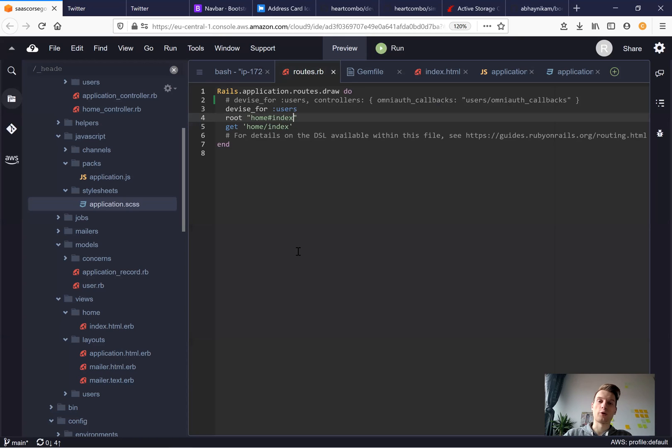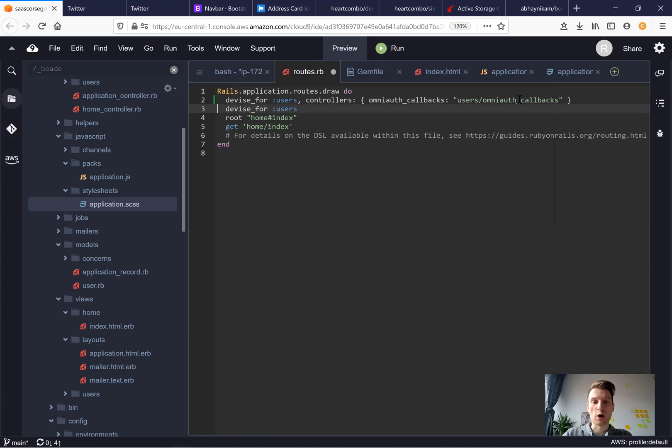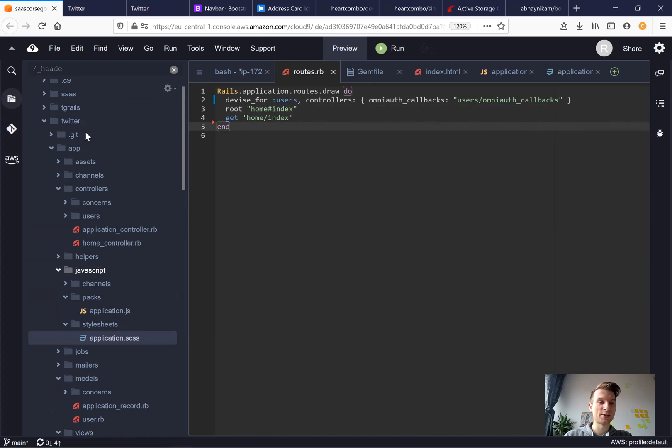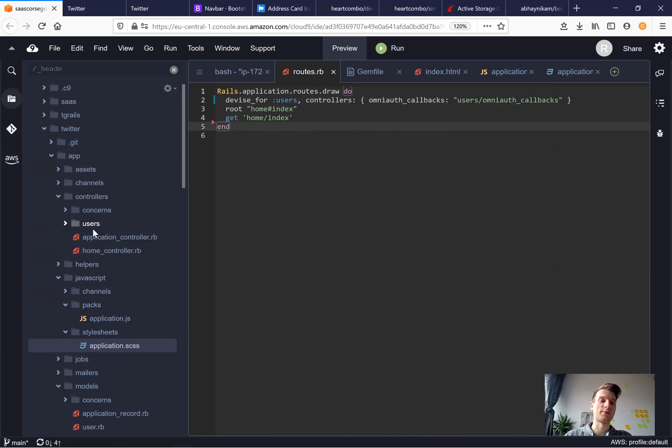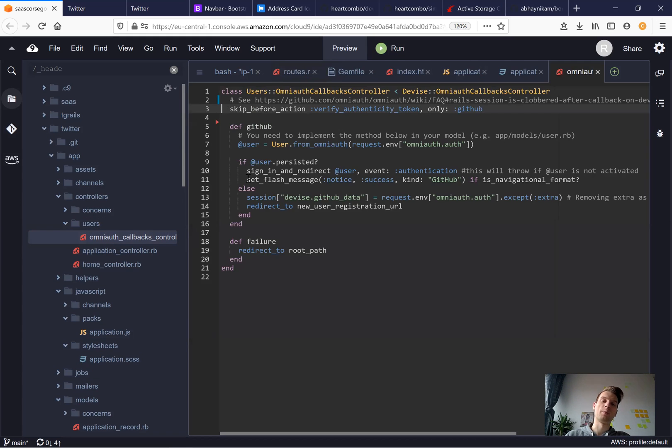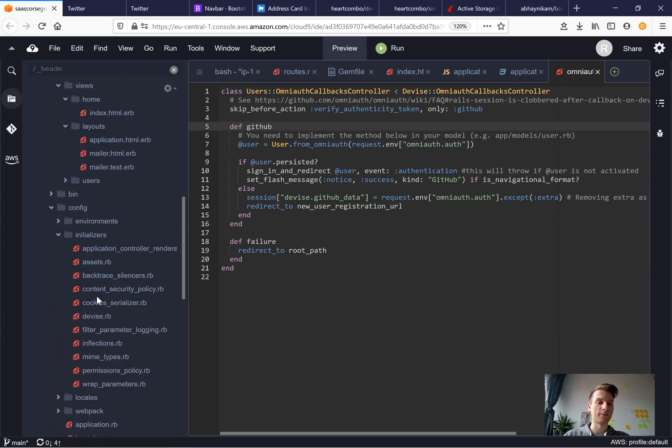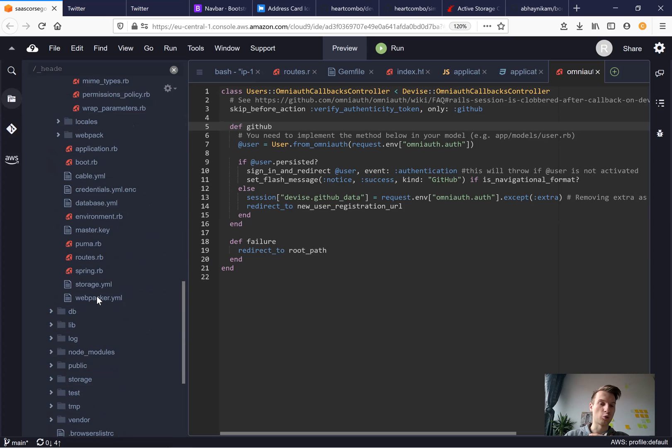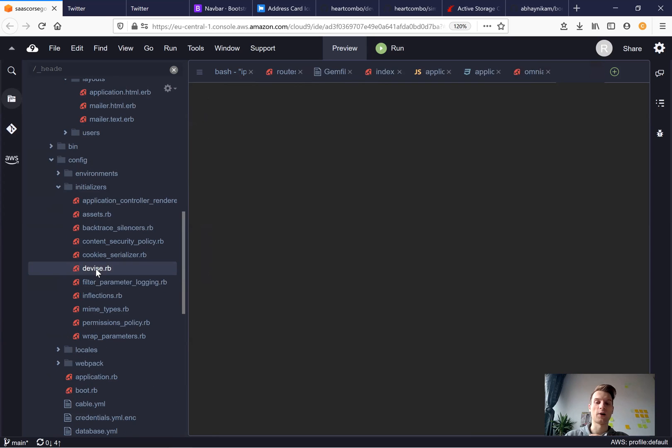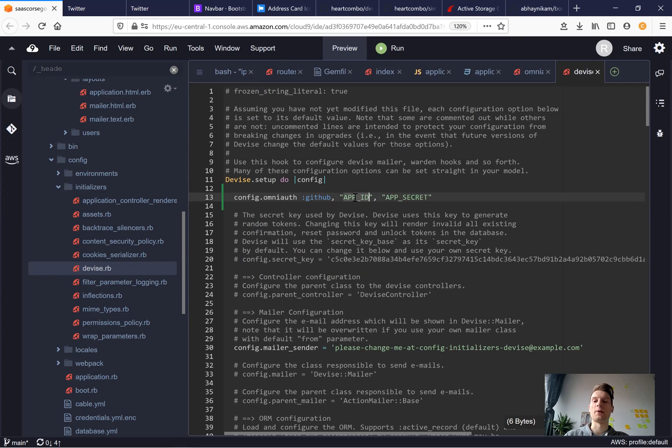First, I will go to the routes. And here you see, we were given device for users, controllers OmniAuth callbacks, users OmniAuth callbacks. So I will use this new device root. And you see in our controllers, we were given a users folder. Inside we have users OmniAuth callbacks controller and all the authorization that we need to log in with GitHub. And if we go to our config initializers devise RB, we will see that we were given a placeholder for the GitHub app ID and secret. So let's add this.